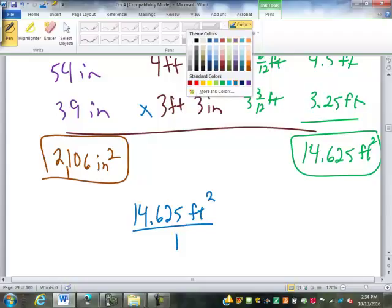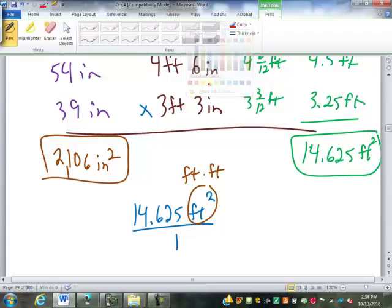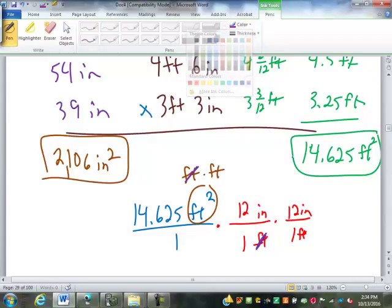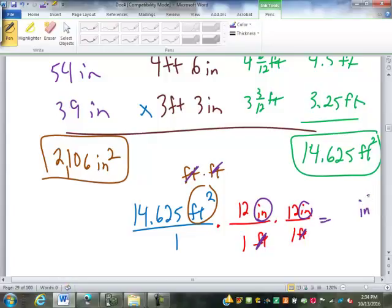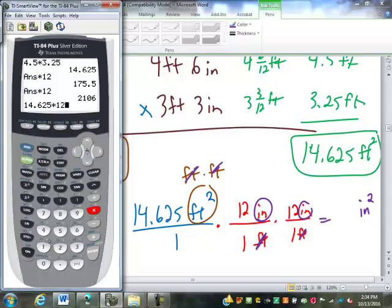If I want to convert that into square inches, I have to remember that feet squared is really feet times feet. So if I'm doing this conversion, I put feet on bottom, inches on top — one foot is twelve inches. All I've done there is canceled out one of those feet. I have to use that conversion twice. Now I've canceled out the other foot, and inches times inches is inches squared. If I multiply that out, fourteen point six two five times twelve times twelve, I do get two thousand one hundred and six. So it does work out.